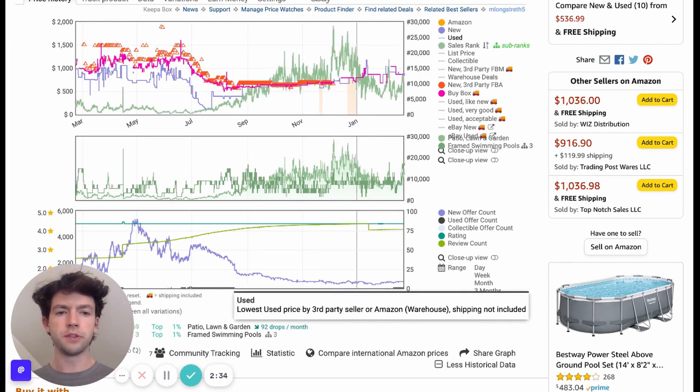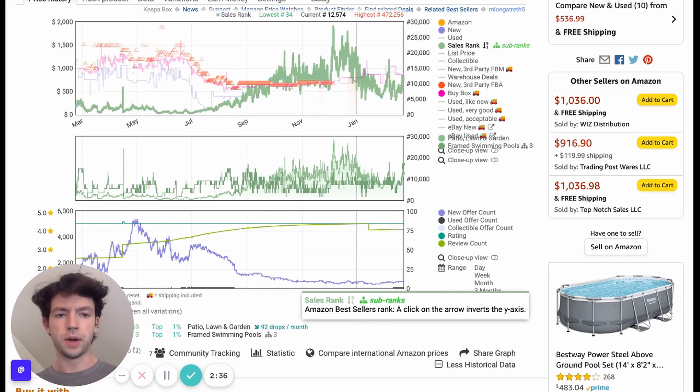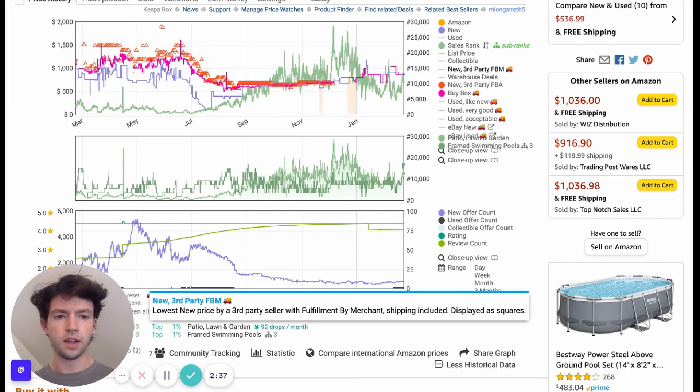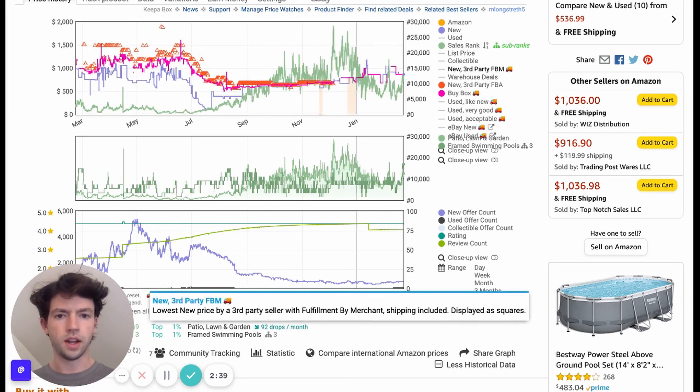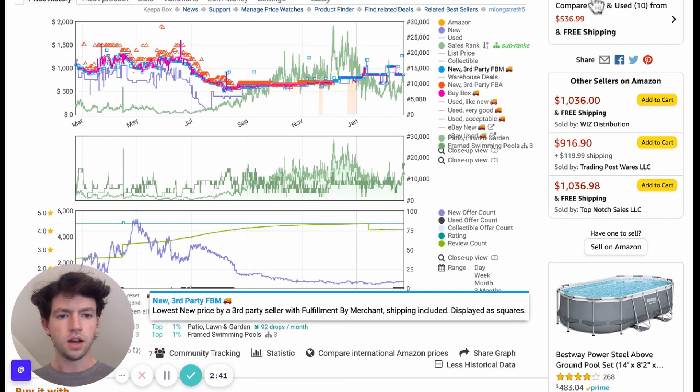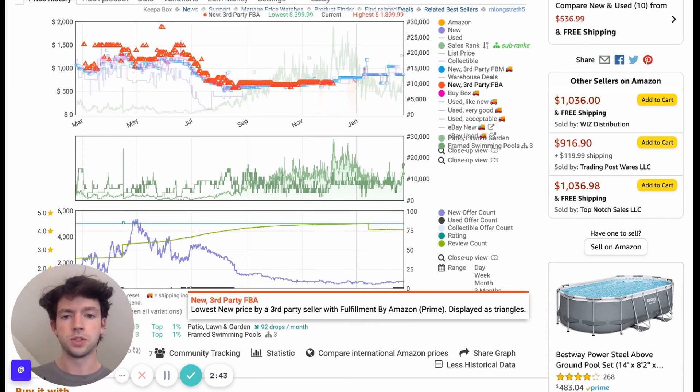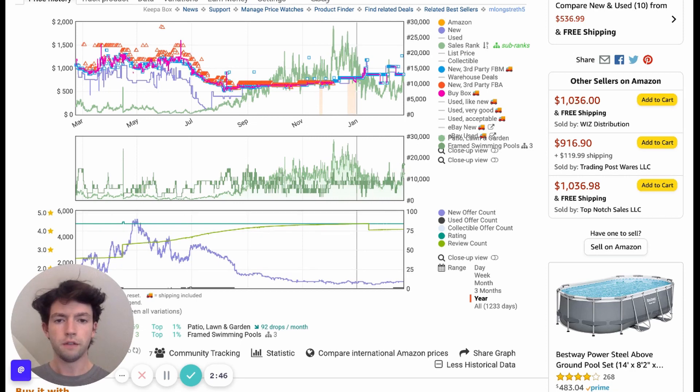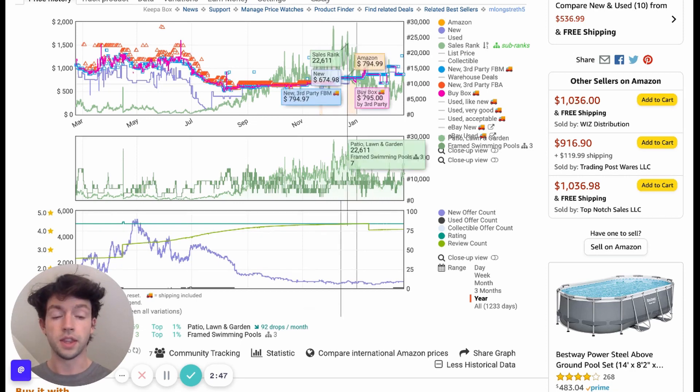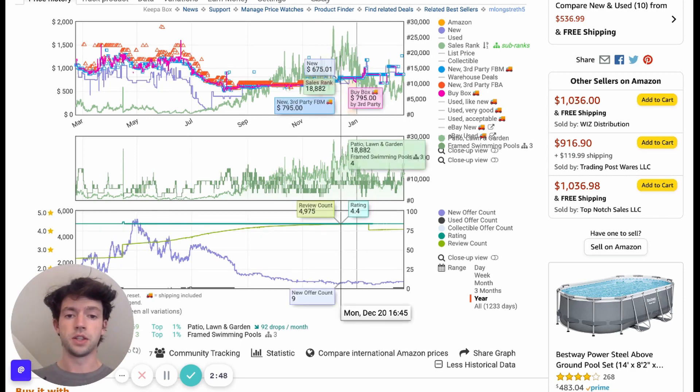So the buy box, you want the third-party FBA installed as well as the sales rank. Don't worry about used. If you're not selling it as well, don't worry about third-party FBM. Well, I guess you can. I think I have that installed normally. Third-party FBA and buy box are the most important because that shows what your competition is going to be for the most part and the sales rank.